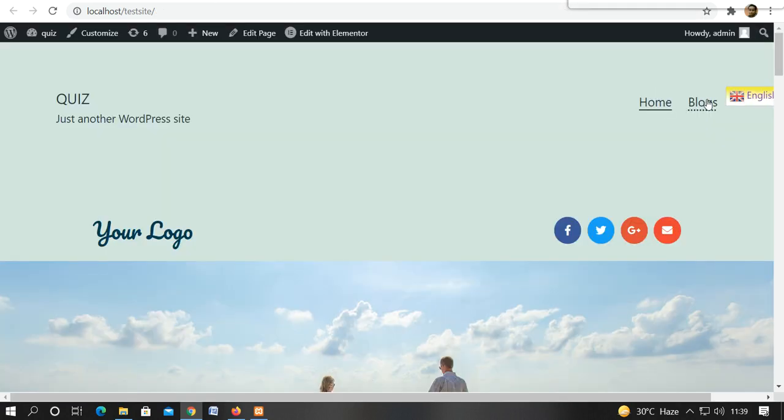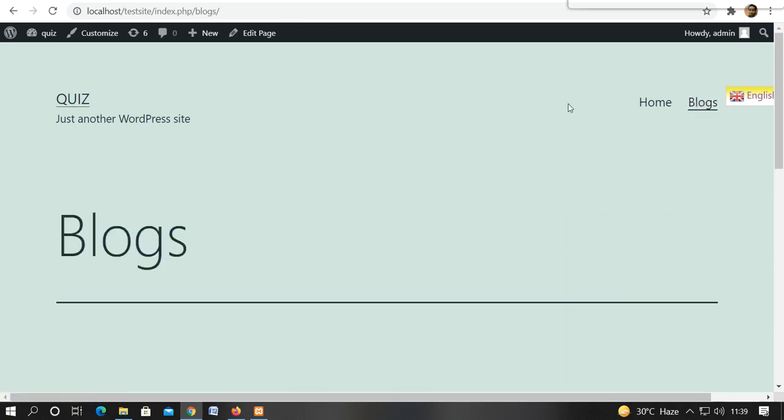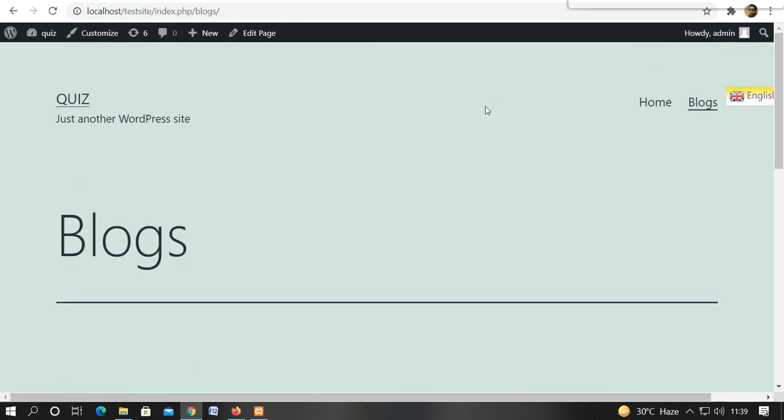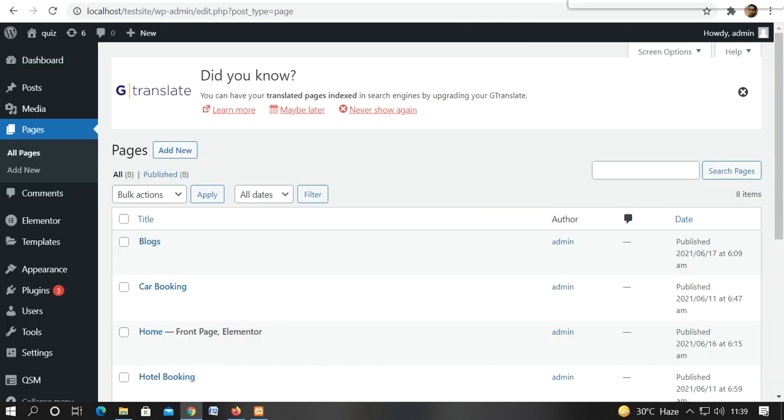Look, our page is on the name of Blogs. Now we have not added anything in it. We have not created it. So I will show you how our Blogs will be available.